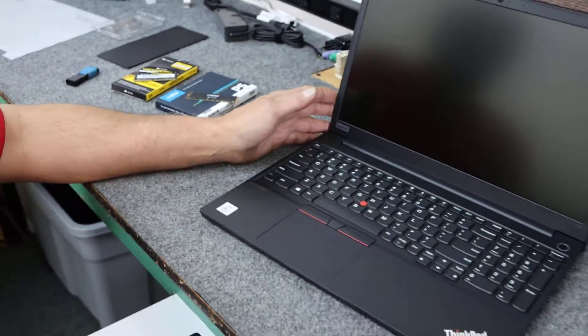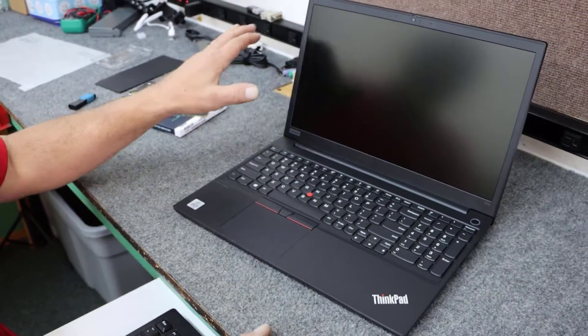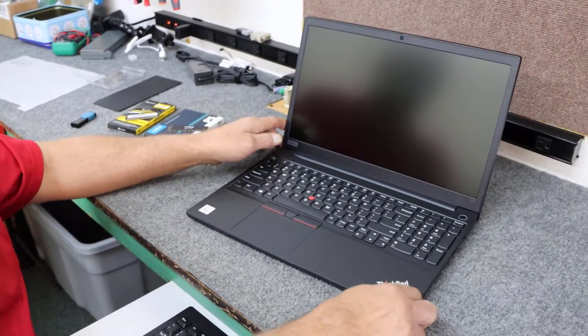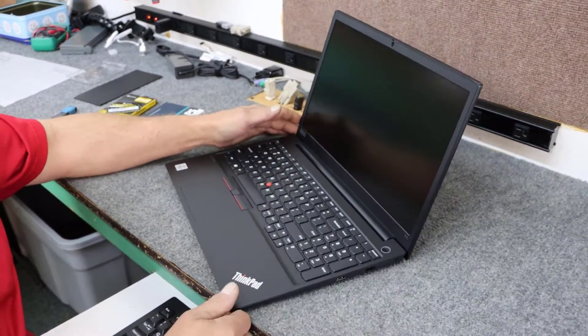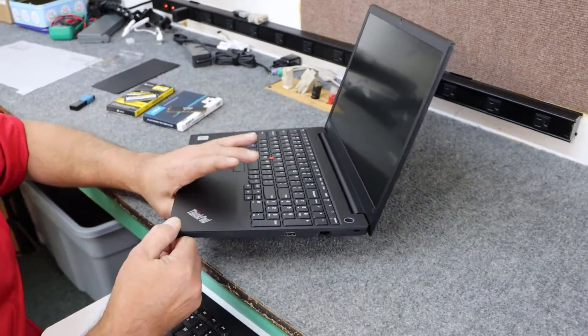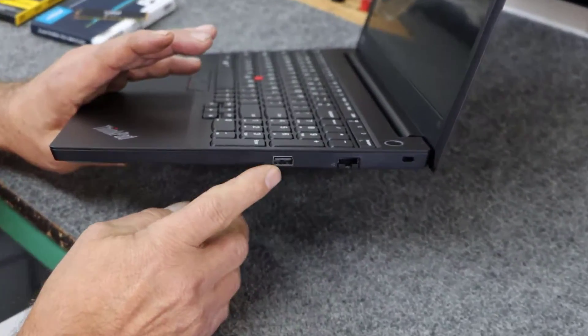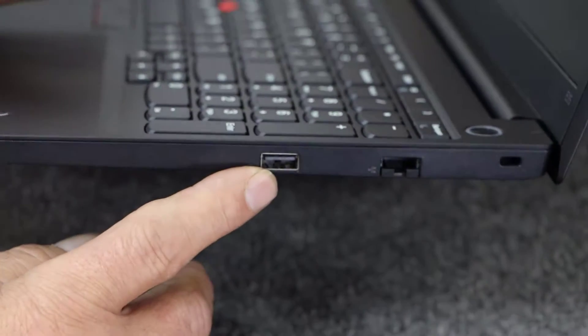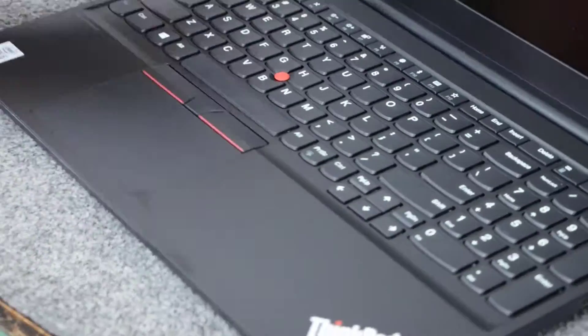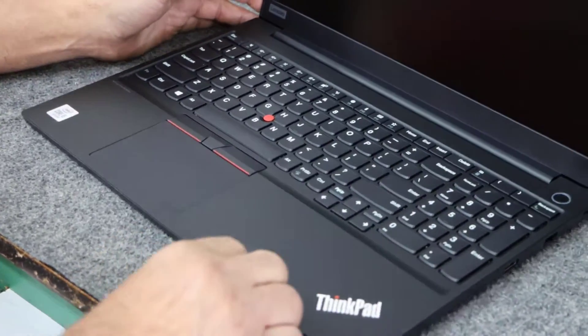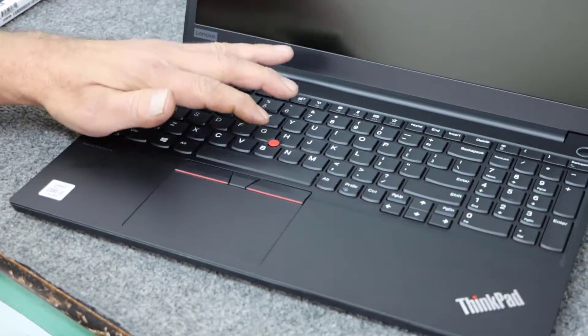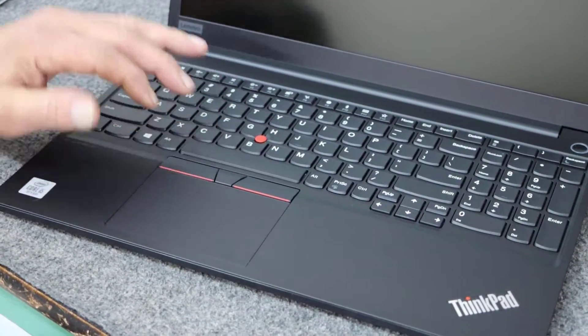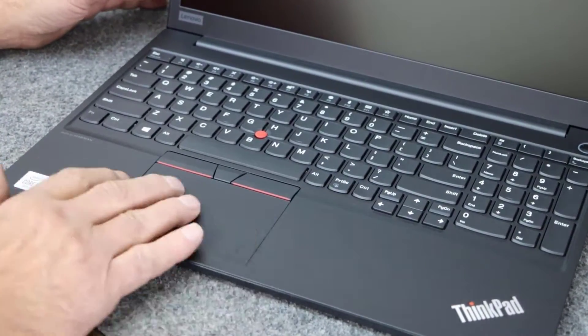So it has a full 1080p HD display. Over on this side we have our ethernet port, a regular USB 2.0 port. Of course your power button, the famous eraser mouse on these ThinkPads. Awesome trackpad.